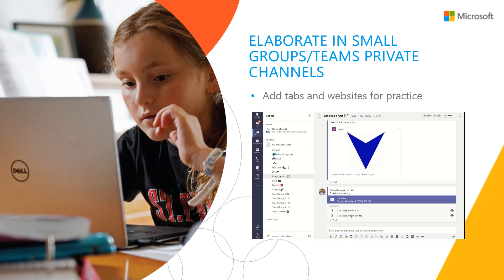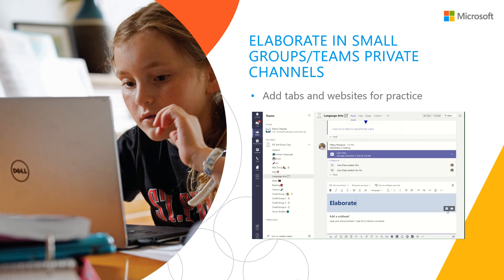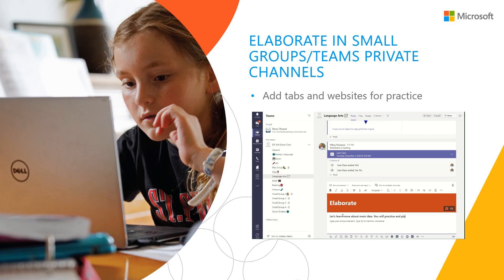During the Elaborate phase, I can work with small groups who are still struggling with the concept of main idea. In this team, I've created small groups and private channels. I can post additional videos, hands-on activities, or even schedule team meetings for these small groups. I typically provide instruction in the same format as the Engage, Explore, and Explain instructions, so that students know to go to that private channel to engage in additional learning activities. In this case, students will play a Kahoot game that I will include.